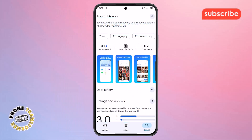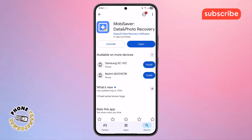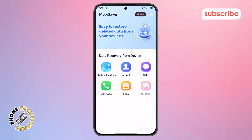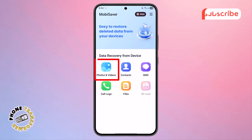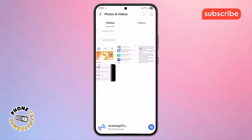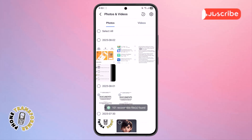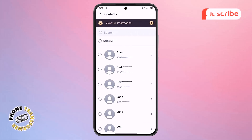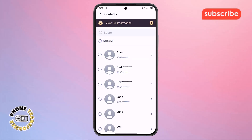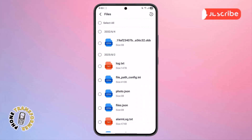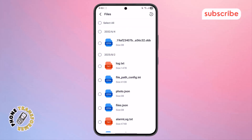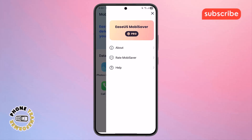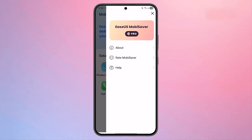Now let's take a look at the app's user interface. Upon opening the app, you're greeted with the home menu. From here, you can navigate to different recovery options. Clicking on Photos and Videos will take you to a screen where you can view and recover your deleted images and video files. Tapping on Contact allows you to see and restore any lost contact information. The Files option provides access to other deleted documents or data. Finally, the three horizontal lines typically indicate a menu where you can find additional settings or information about the app.